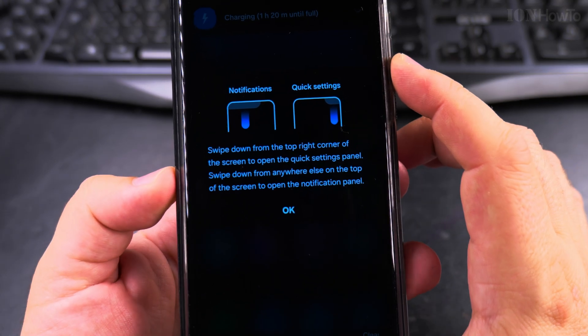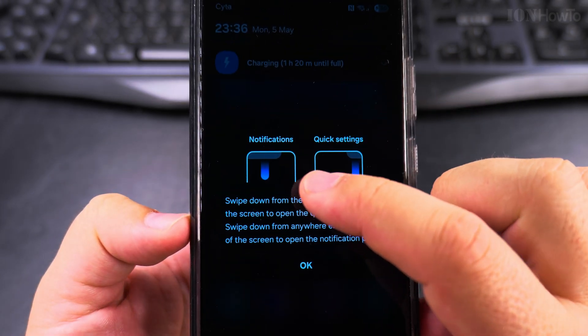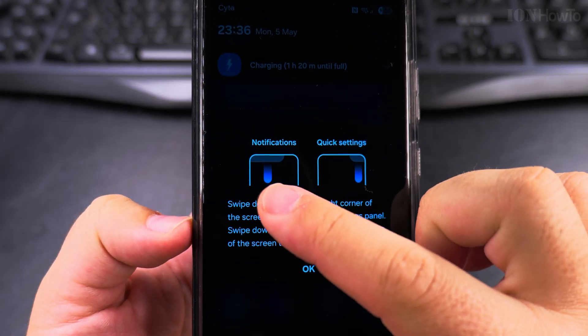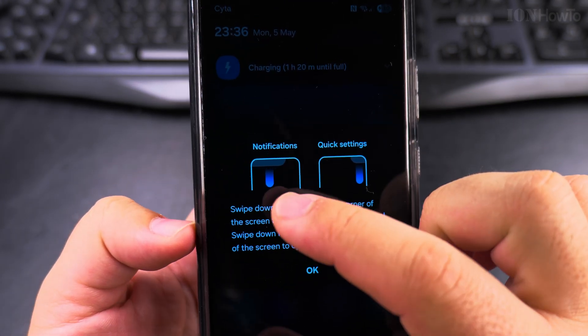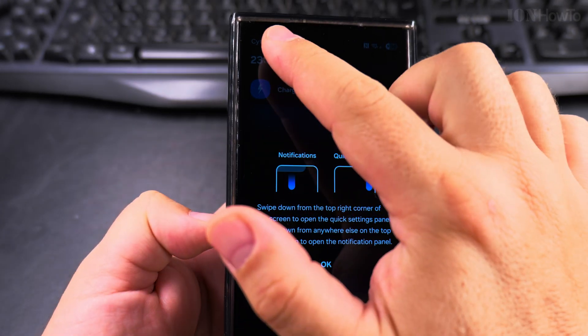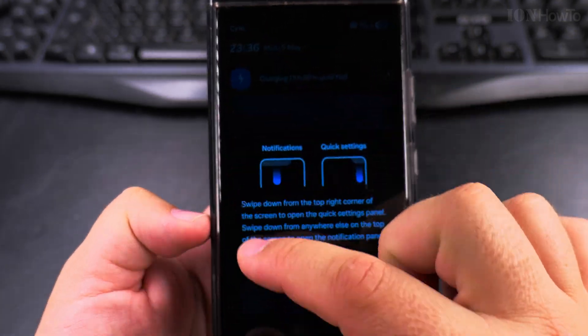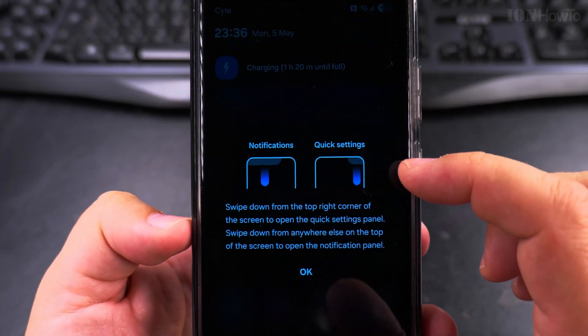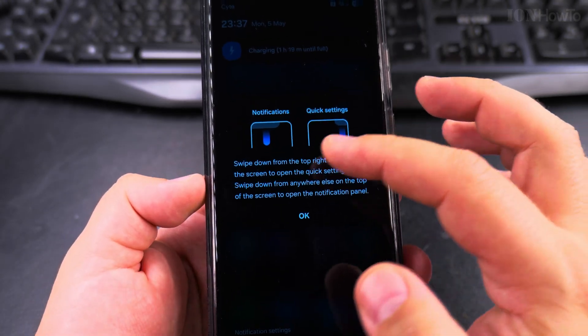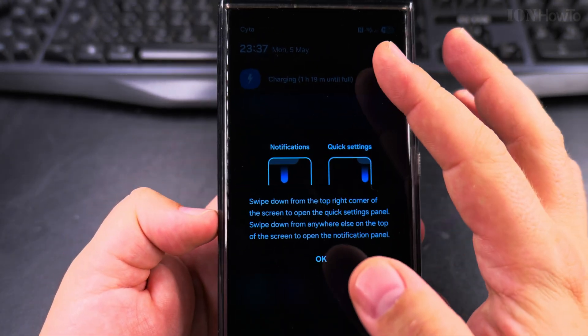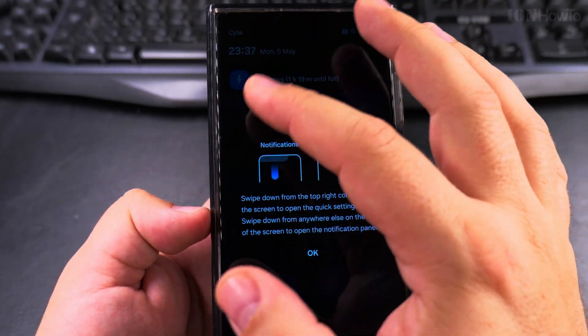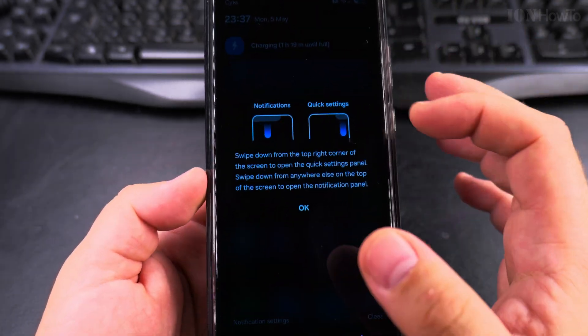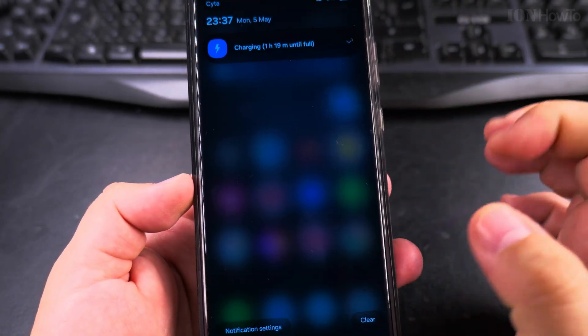So you have here, they changed the way they show you notifications like on the iPhone. You have notifications when you pull from the center or the right side, and the quick settings from the right side is quick settings. On the left and center is notifications like on the iPhone.